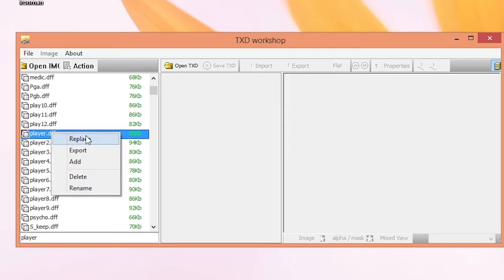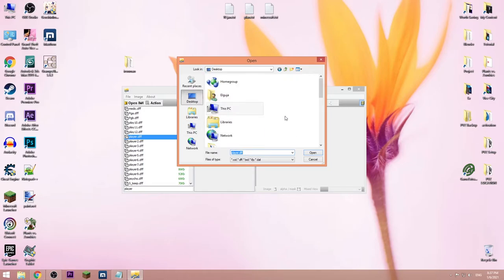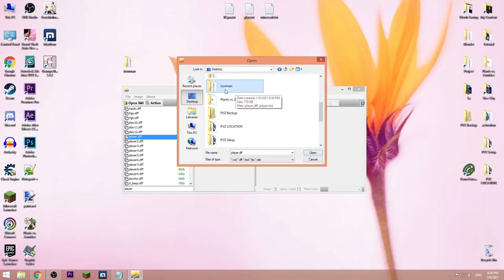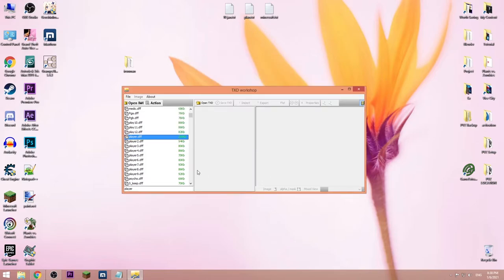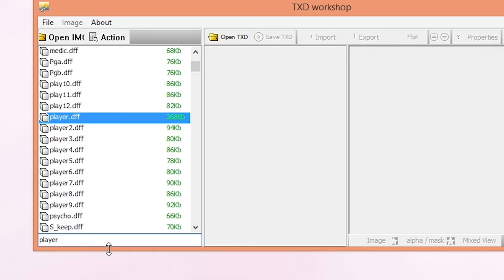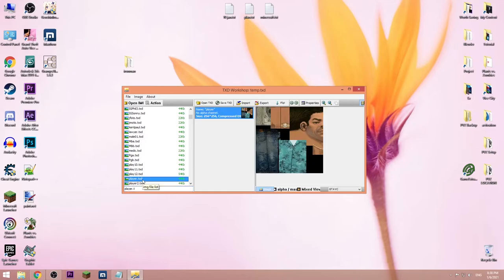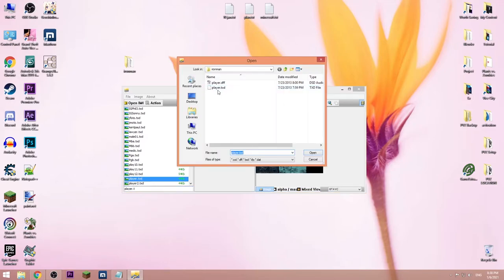Press open. Now right-click the TXD file. It will get to this file. Right-click, replace, and choose the second file. Open.